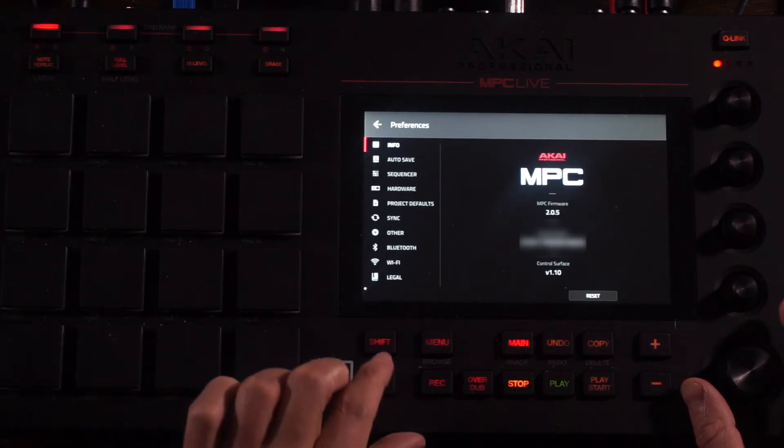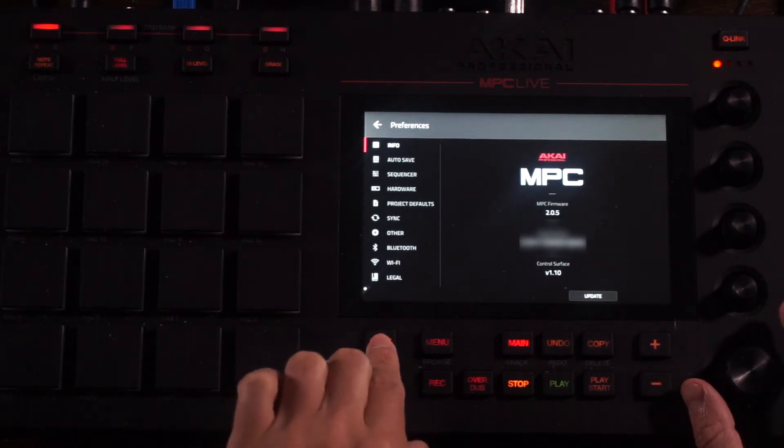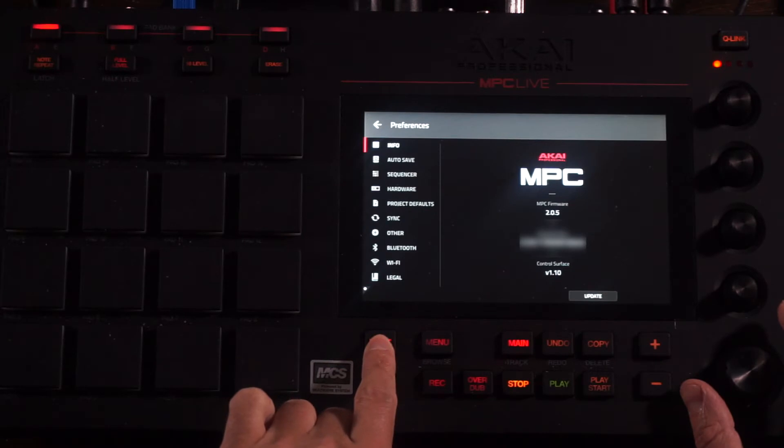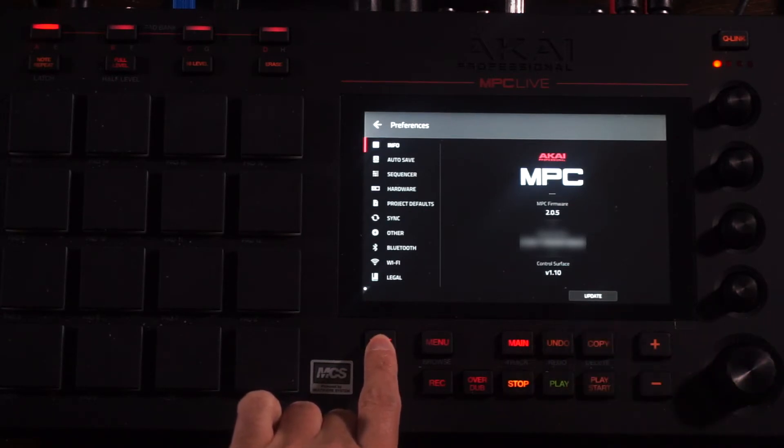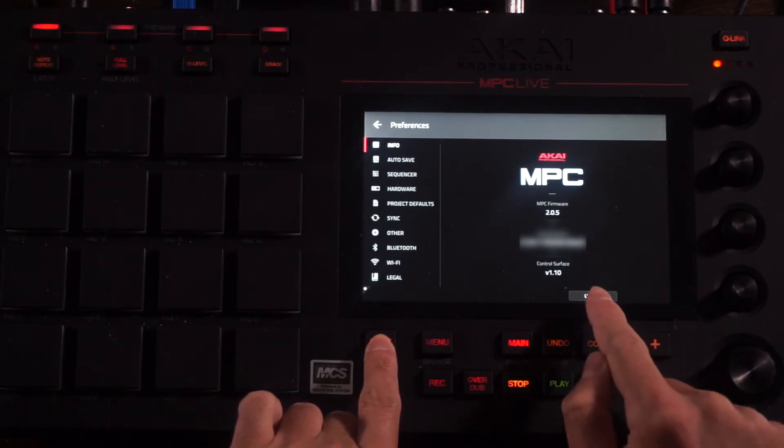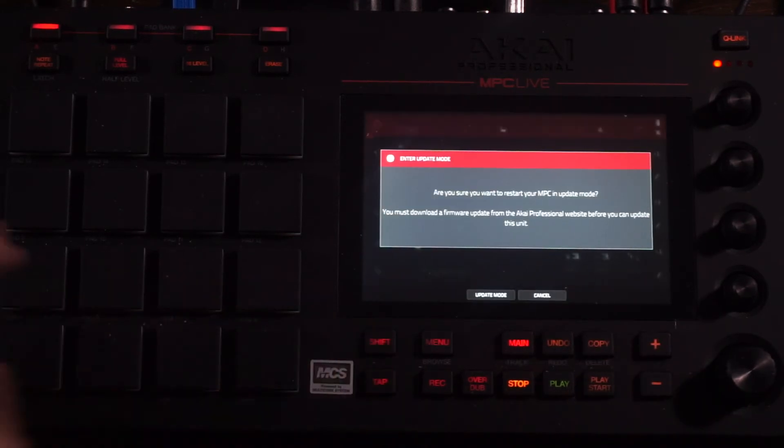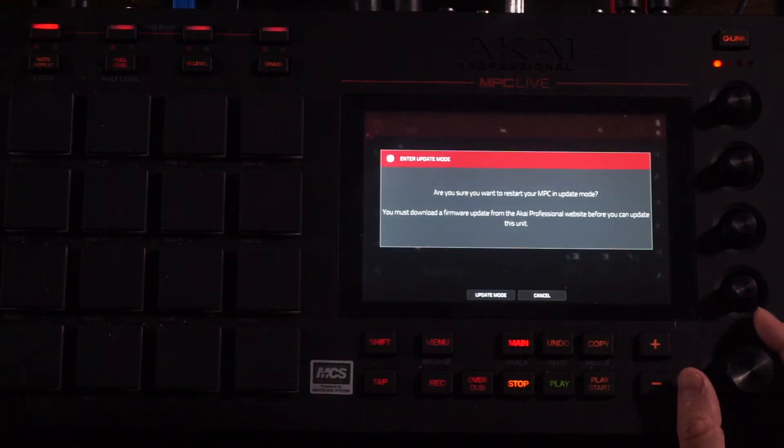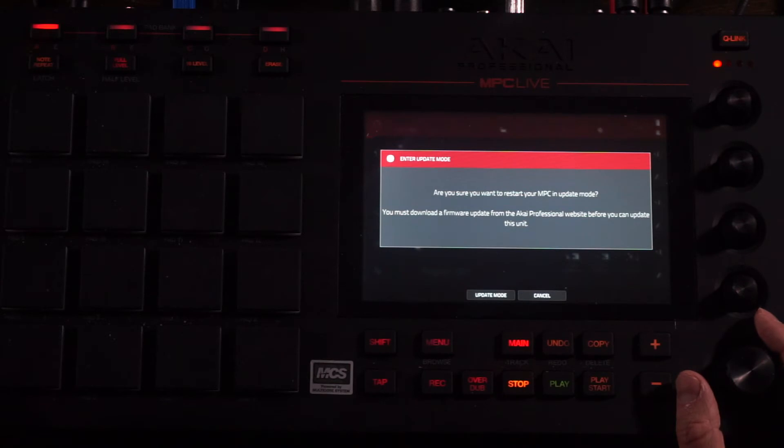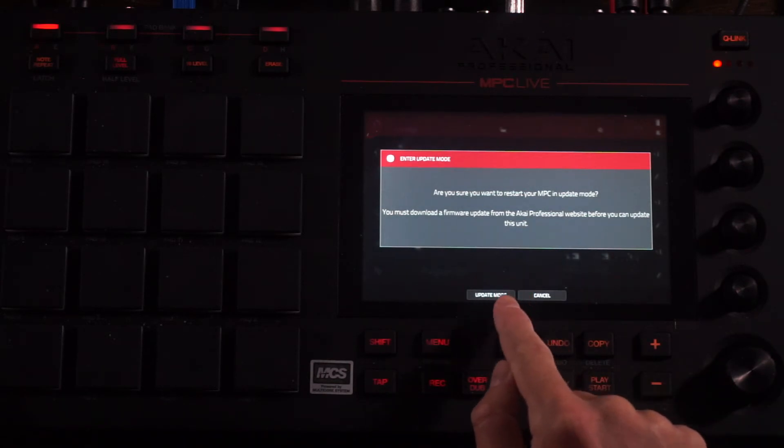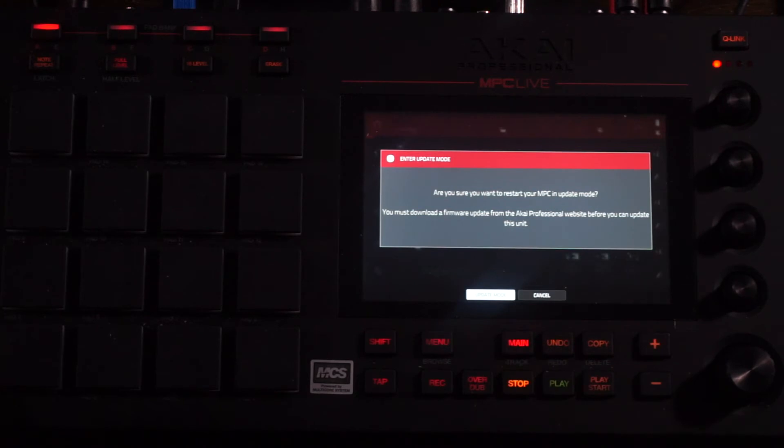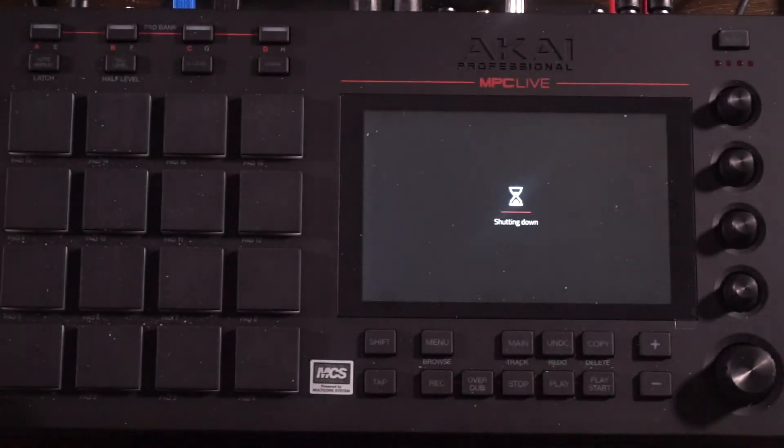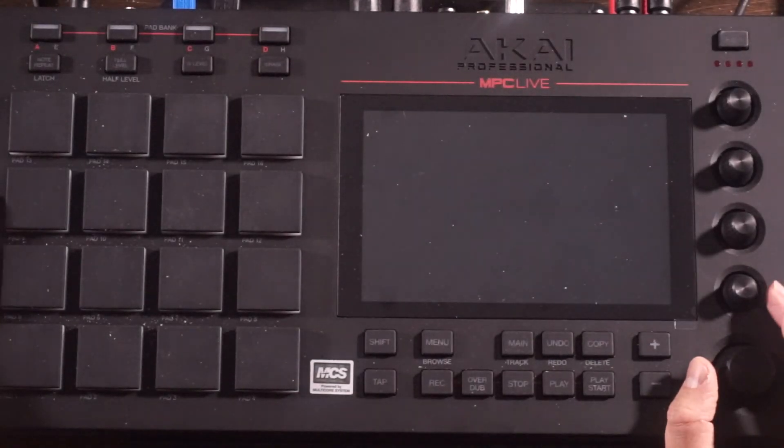So I'm going to push the Shift button. Once I push the Shift button, a little icon here says Update. So I'm going to go ahead and press the Update button. Are you sure you want to restart your MPC in Update mode? Okay, so I'm going to push Update mode. The MPC will restart in Update mode at this time.